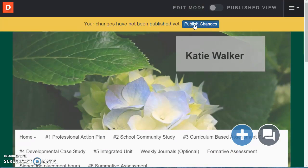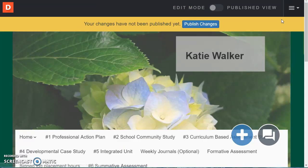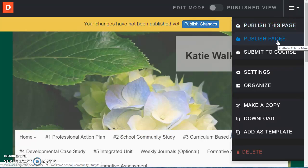So again my changes have been saved all along. If I publish changes it'll only publish this one page, so the school community study.